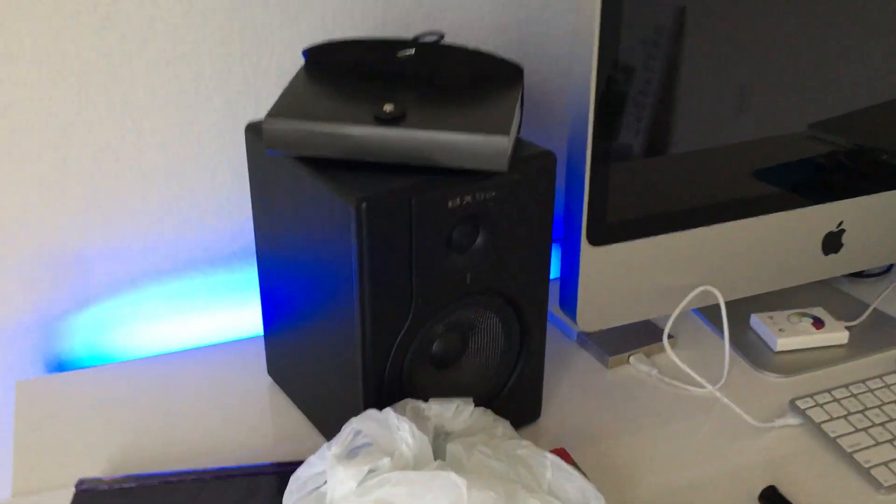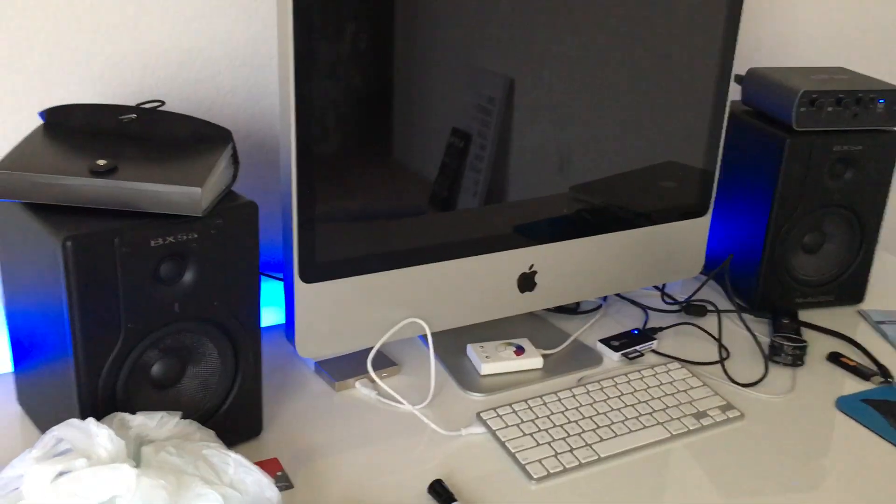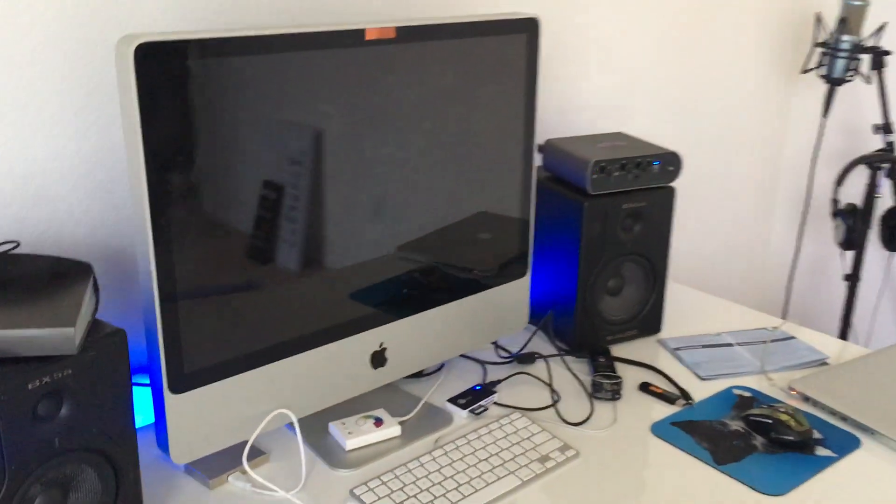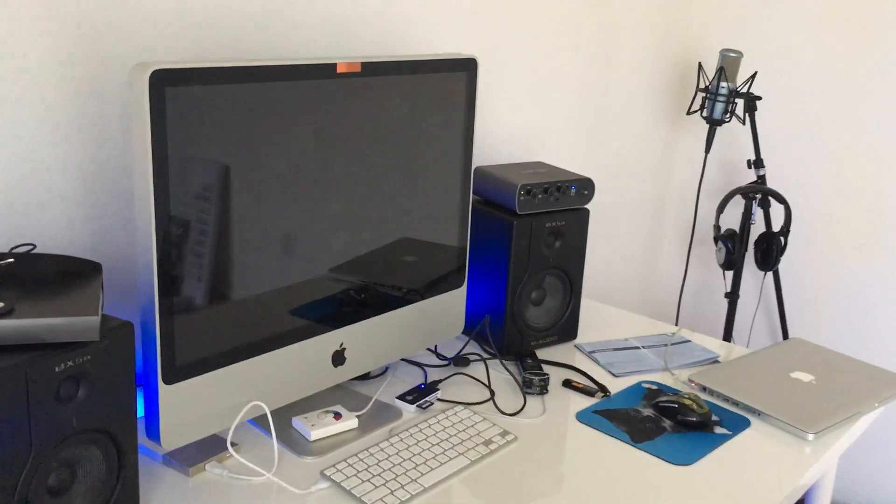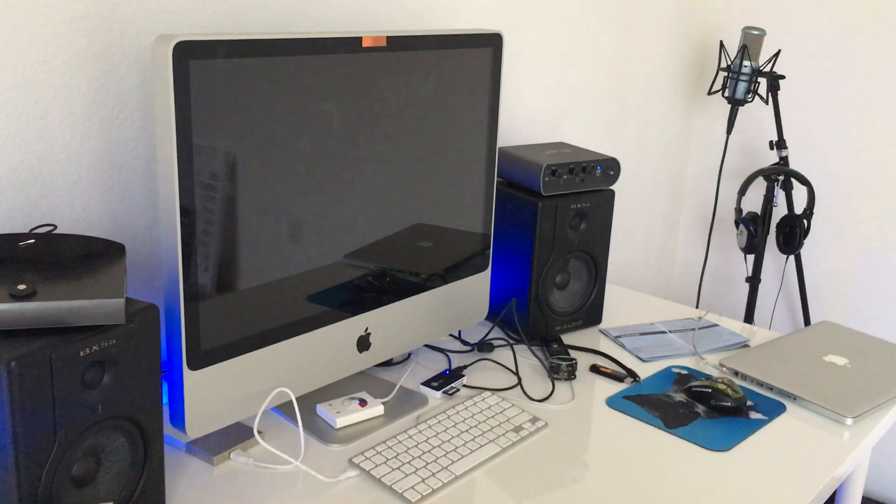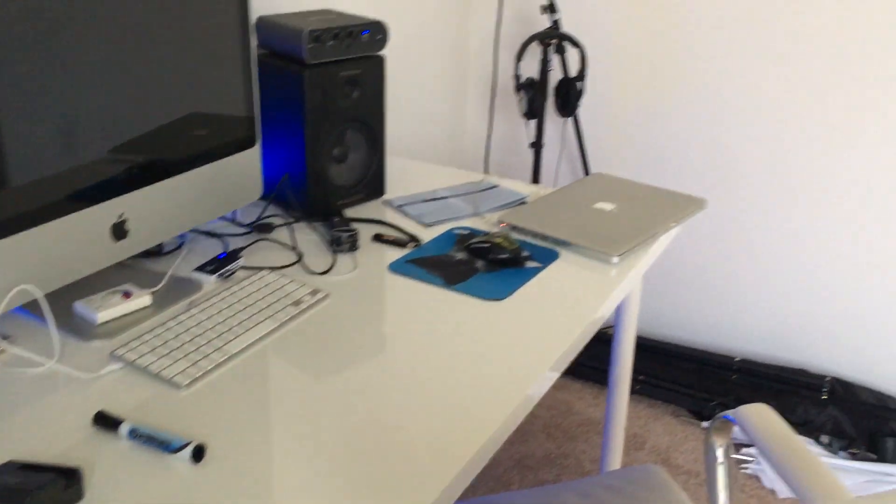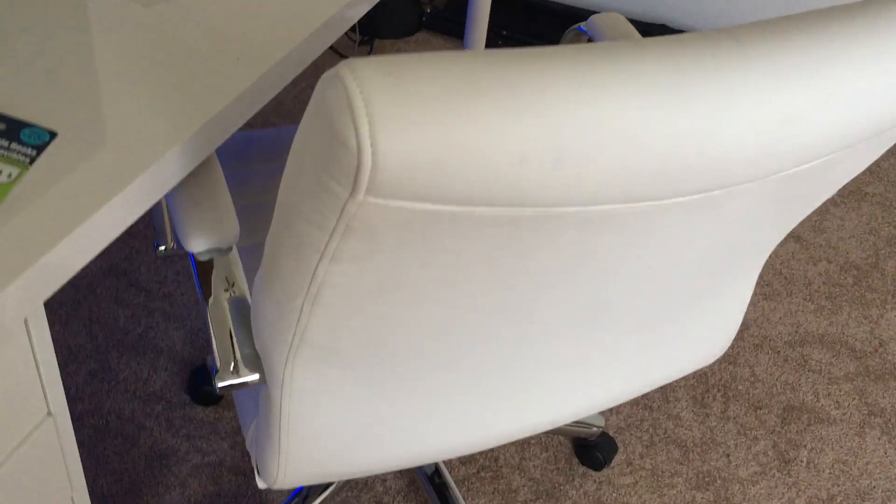And I got my speakers, the M-audios, what does it say, the x5a, and this is a really old iMac and my chair.